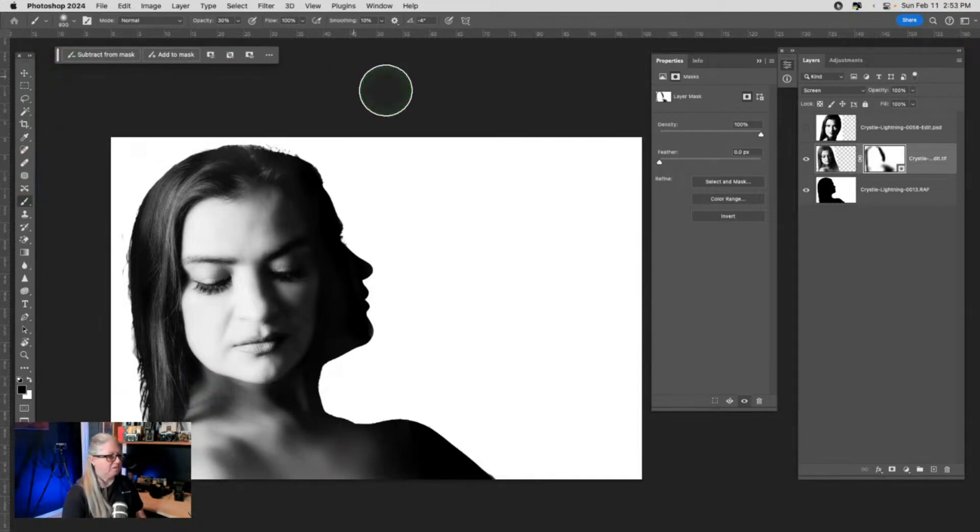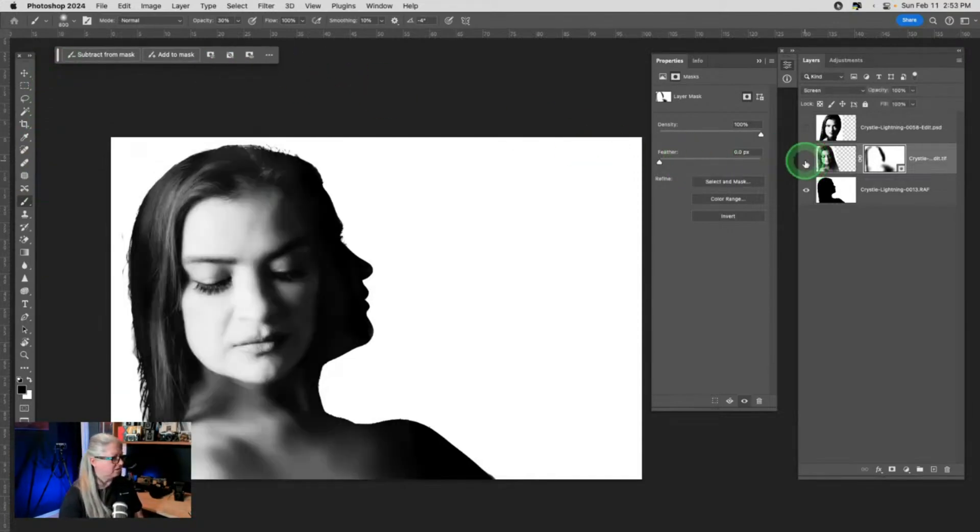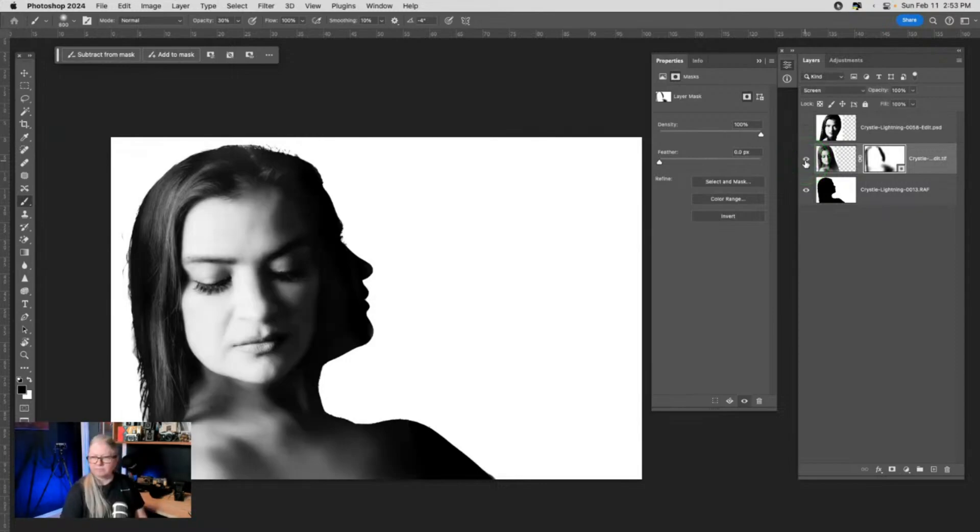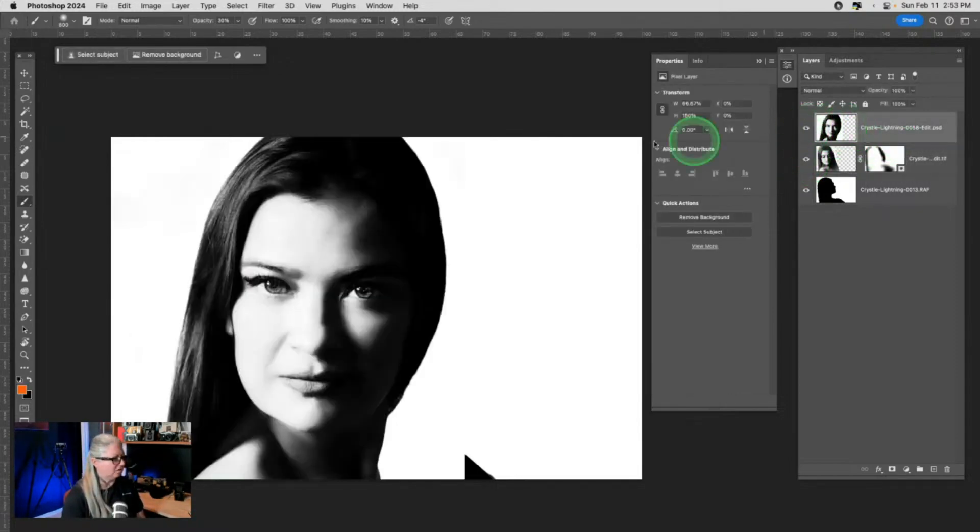This guy always gets in my road. So how do we like that? So that's kind of neat. Now I've still got this other image on here.